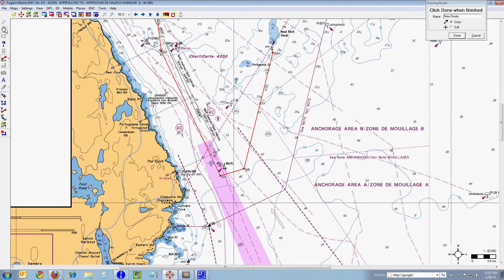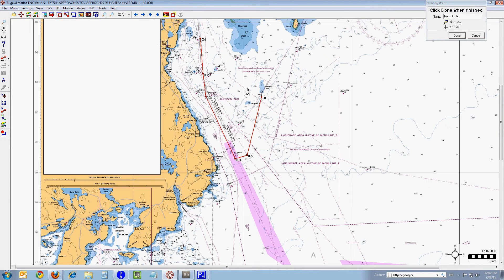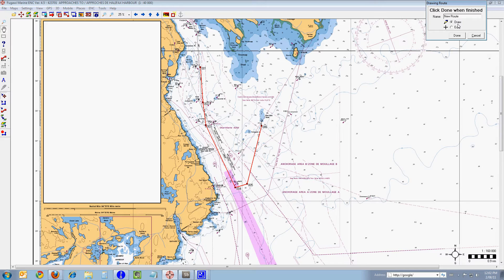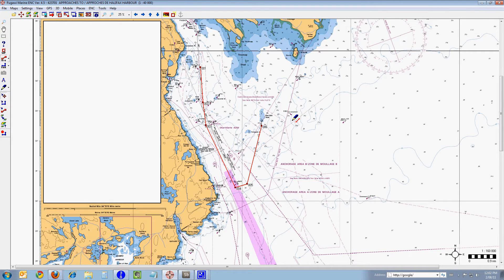I'll select the hand again and zoom out once so we can see the whole route. Now I'll go over to the route dialog box and click in the box where it says new route, highlight it, and hit the delete button. Or you can just backspace and then type in the name of your new route — I'm going to call it test route number one. When that is done, you simply click the done button and your route has been saved.